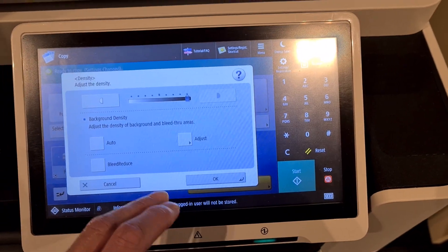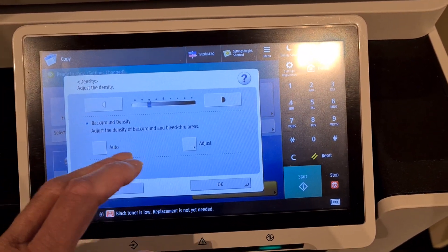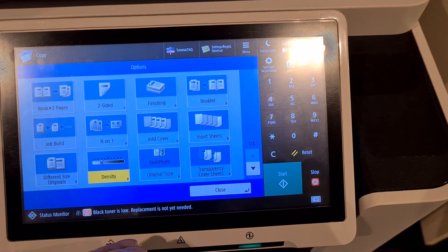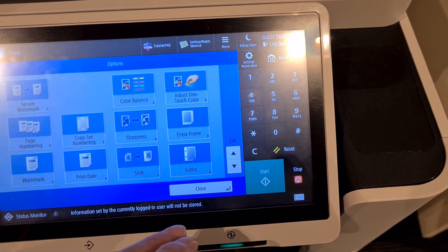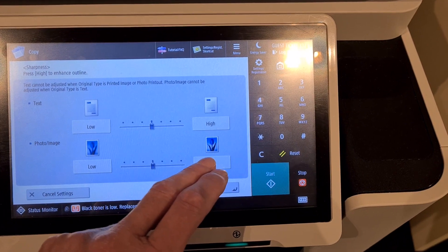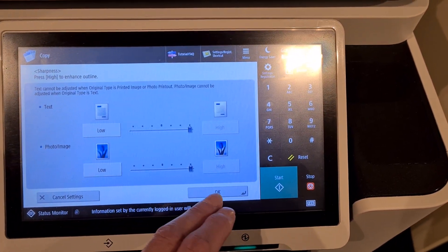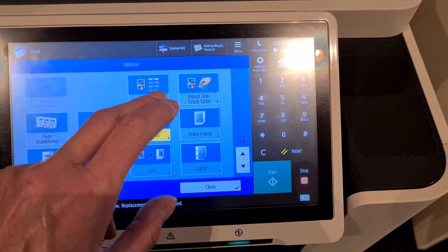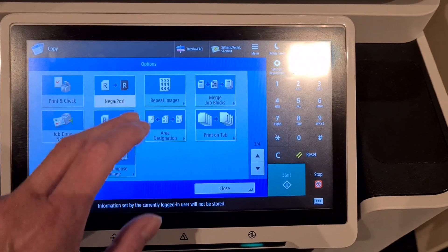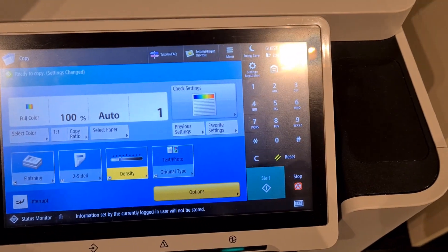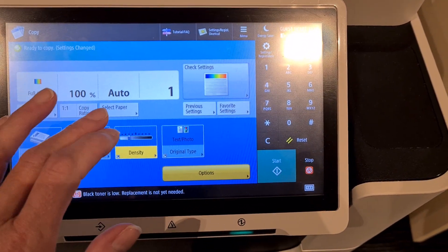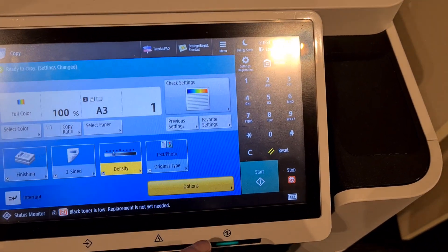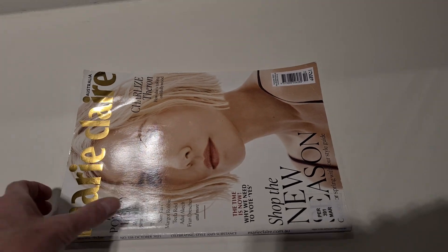Actually, I'm not going to do it that dark. I don't know how this is going to look. We've got to have A3, A3 paper. Hopefully this will work, hopefully this will look good folks. Marie Claire magazine.